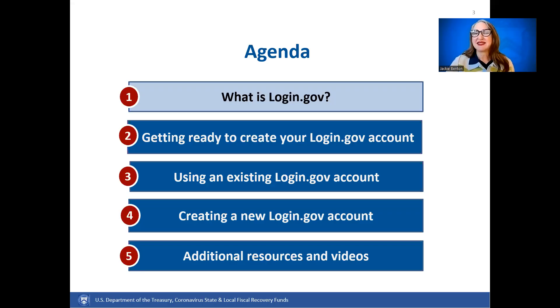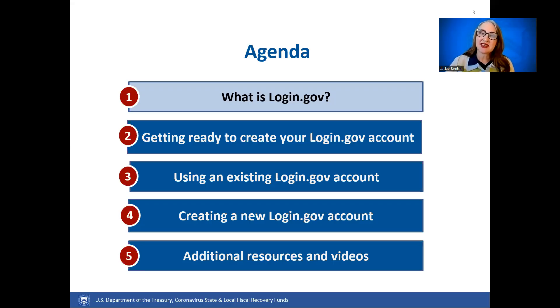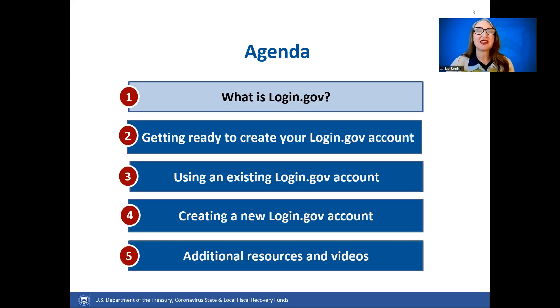What is Login.gov? Login.gov provides a safe, secure sign-in service for the public to use to log in to participating U.S. government agencies and programs.